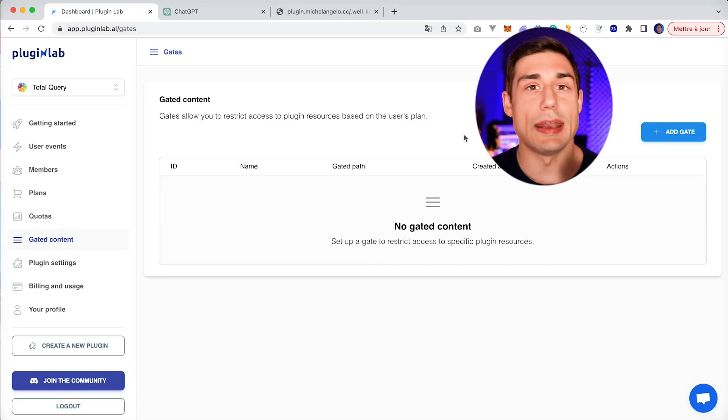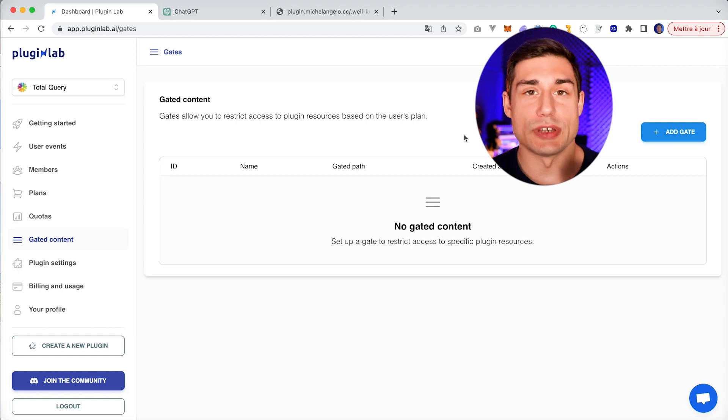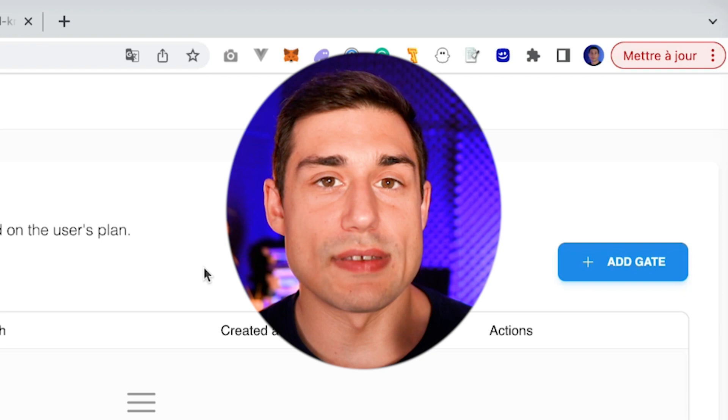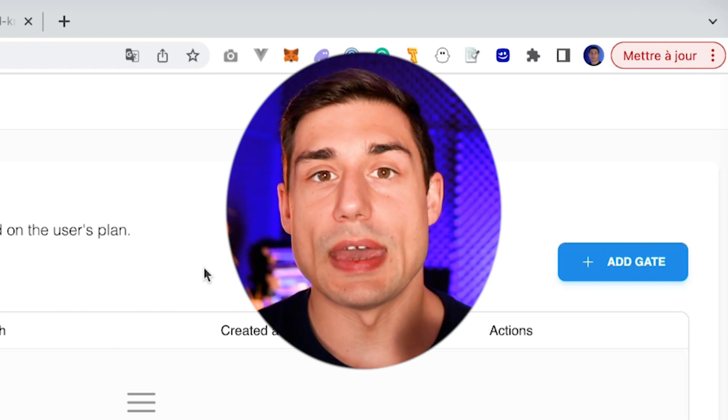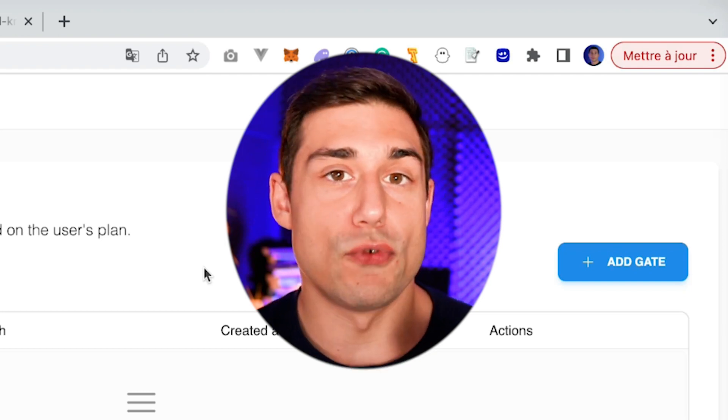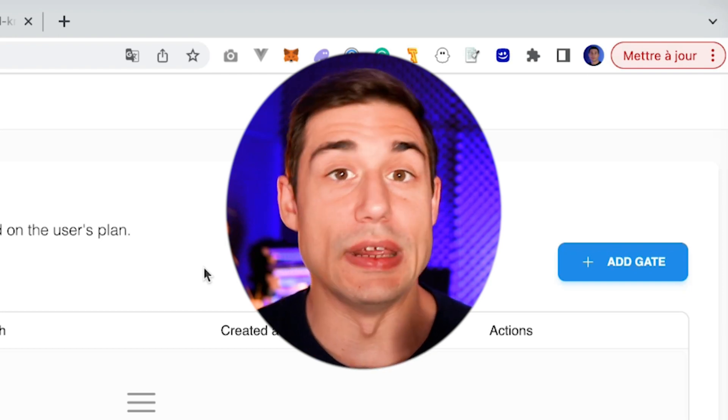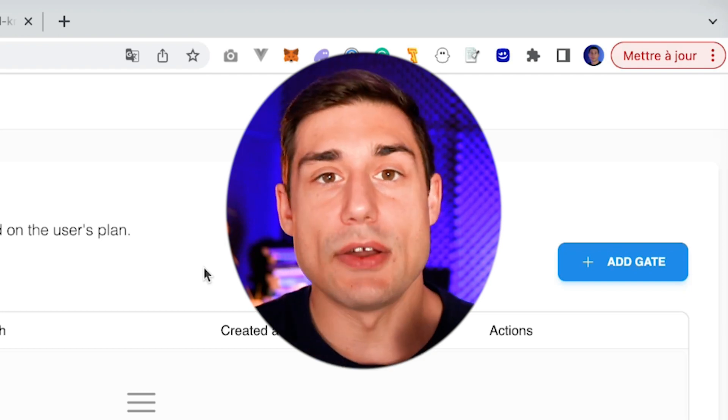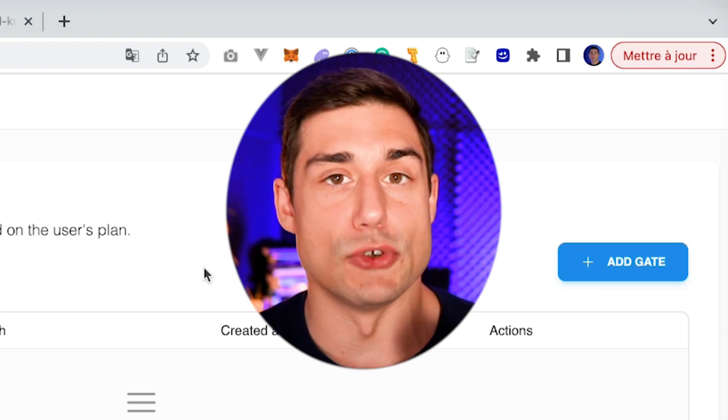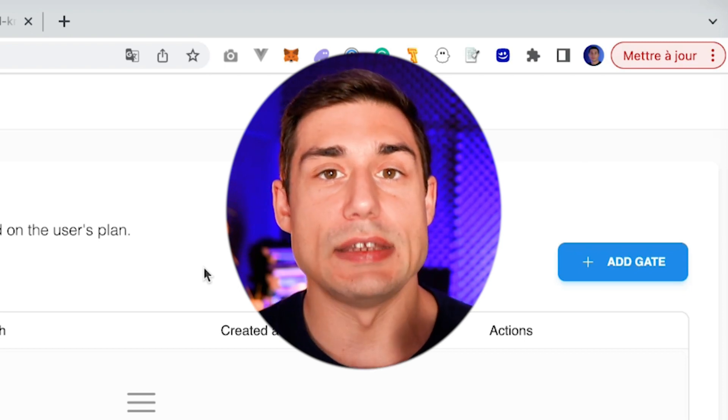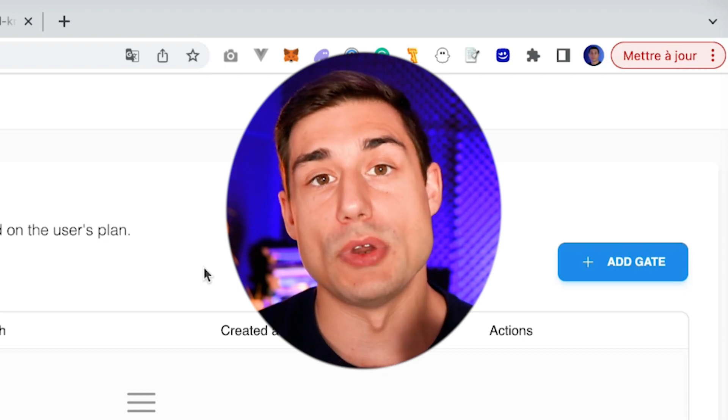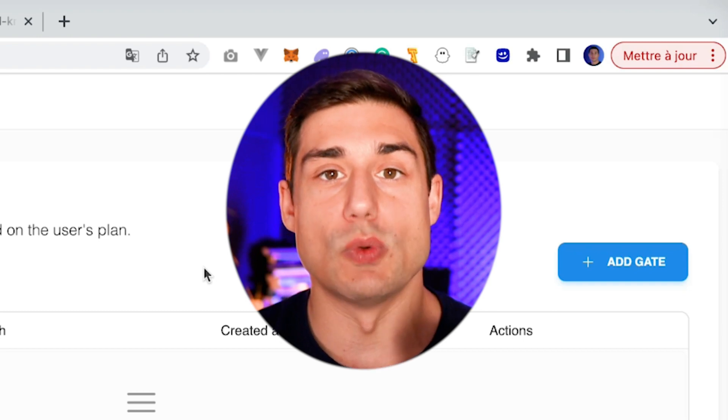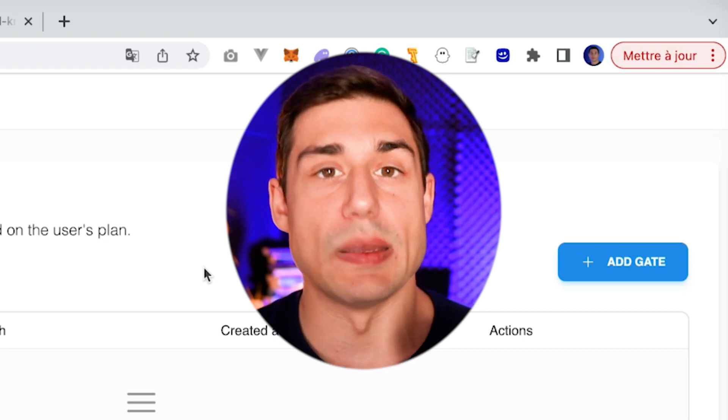The other way to monetize your plugin is to use gated content. By using gated content, you will be able to create a gate to protect an endpoint. So for example, you can have some free features on some free endpoints, and you can have some premium features located on some premium endpoints. And those endpoints will be gated by PluginLab.